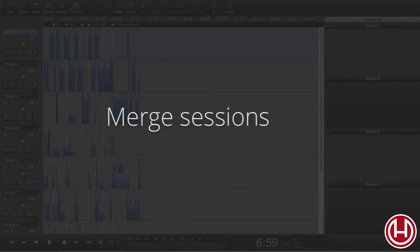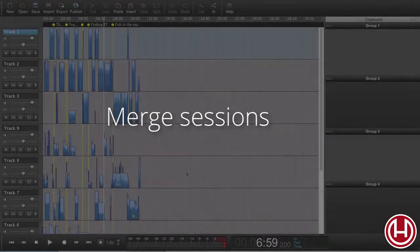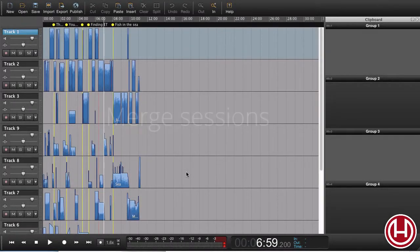In this tutorial, I'd like to show you how you can merge sessions. The idea is, if several people are working on the same session, each can do their own little segment, and they can all be combined into one large session.